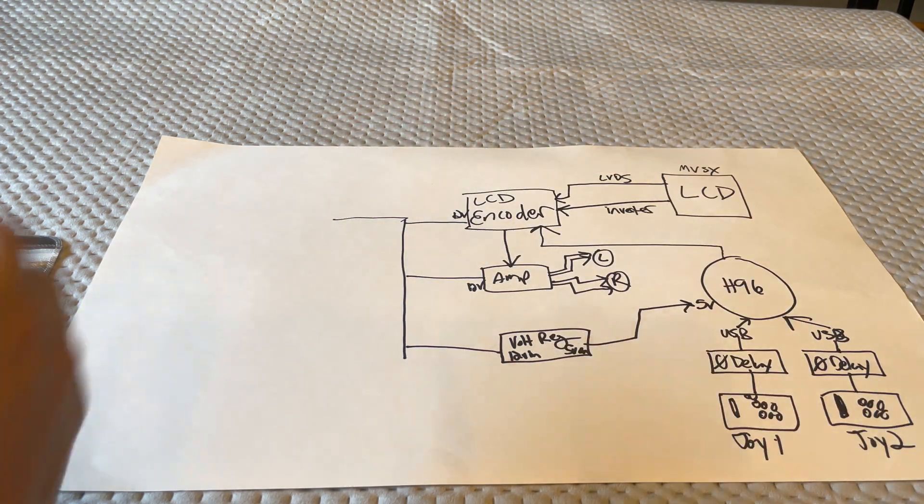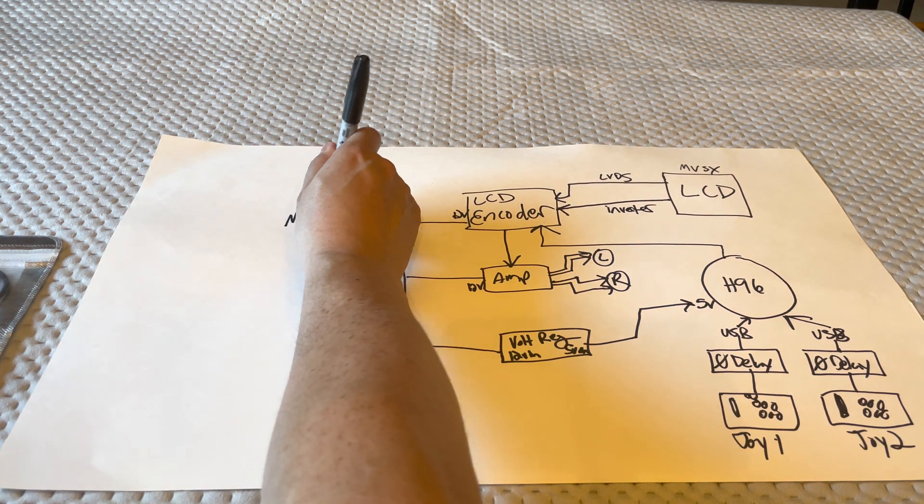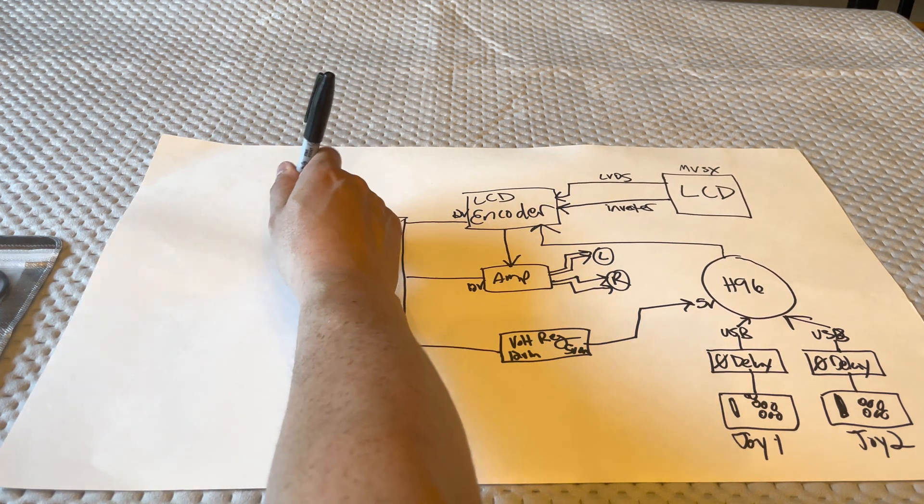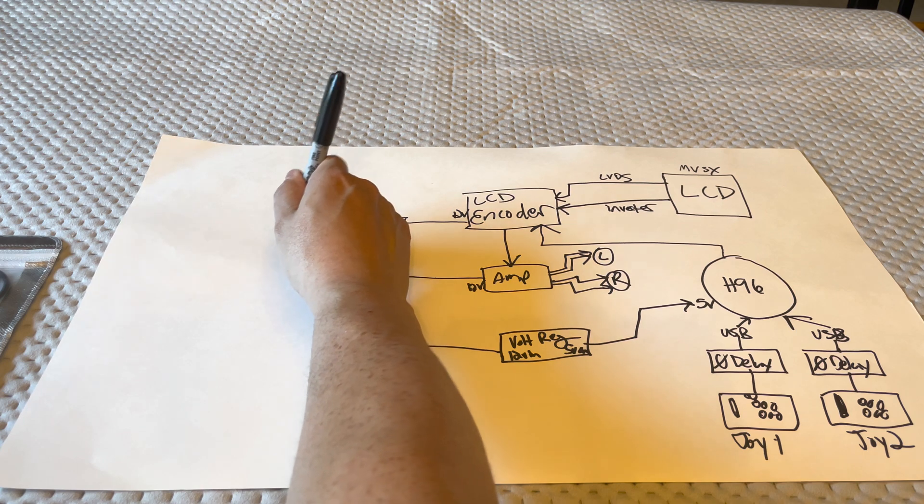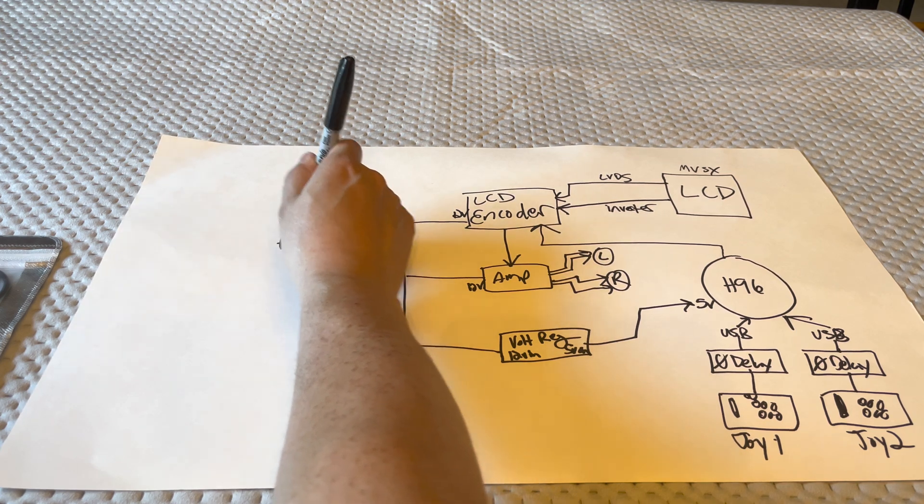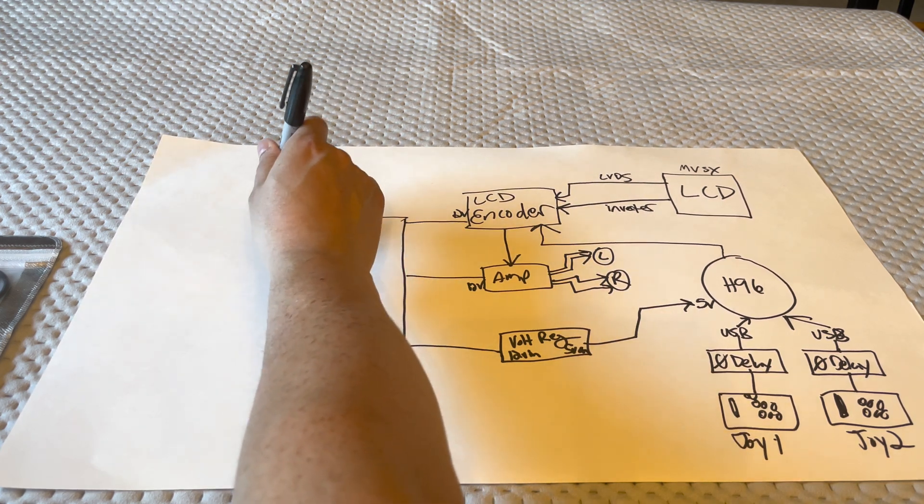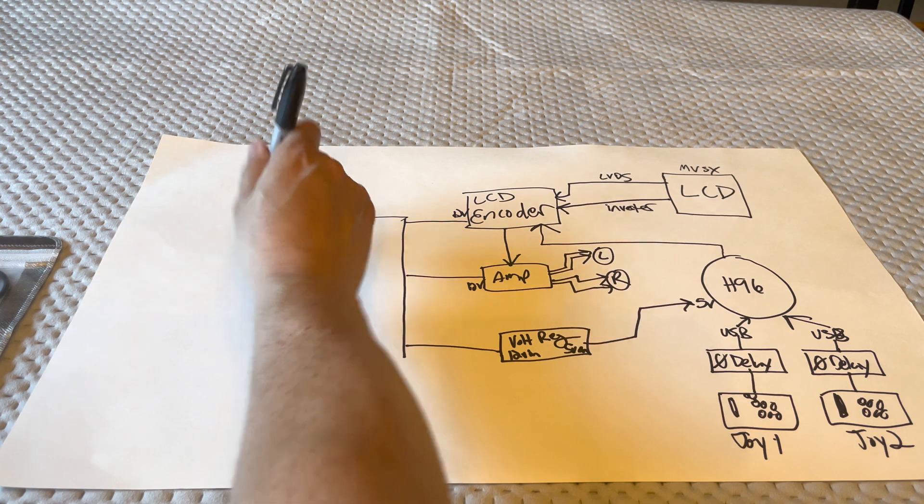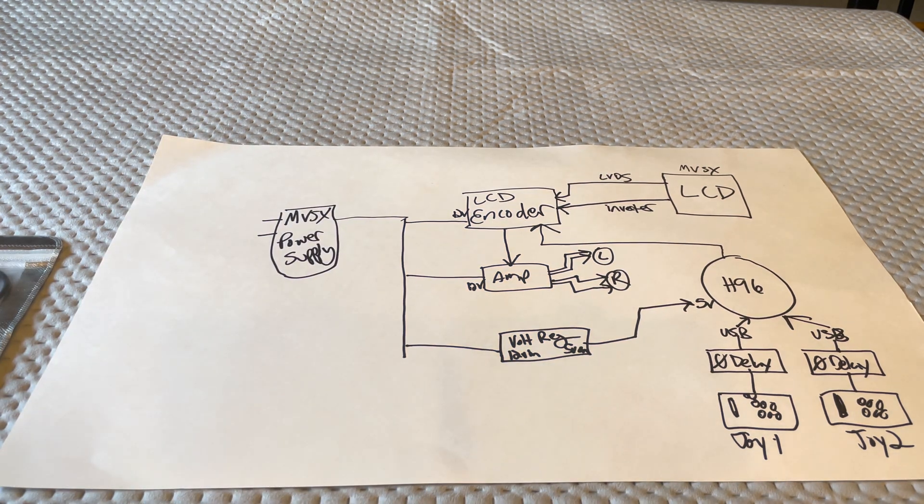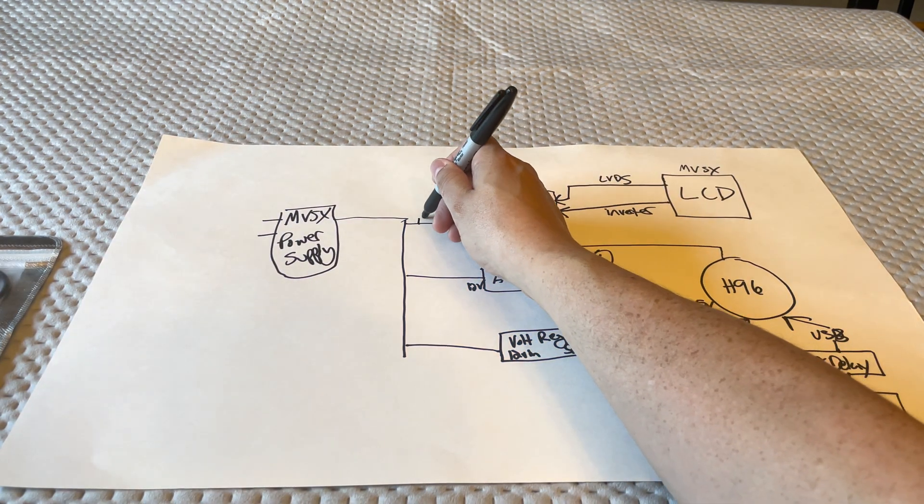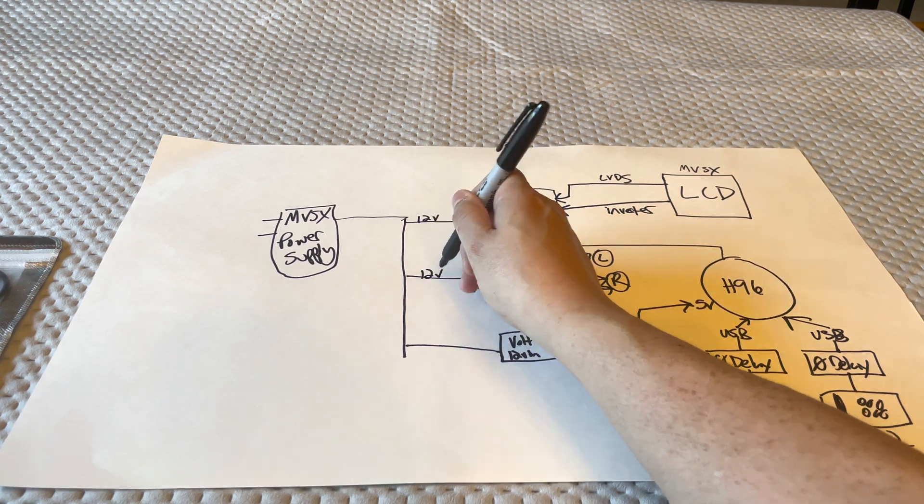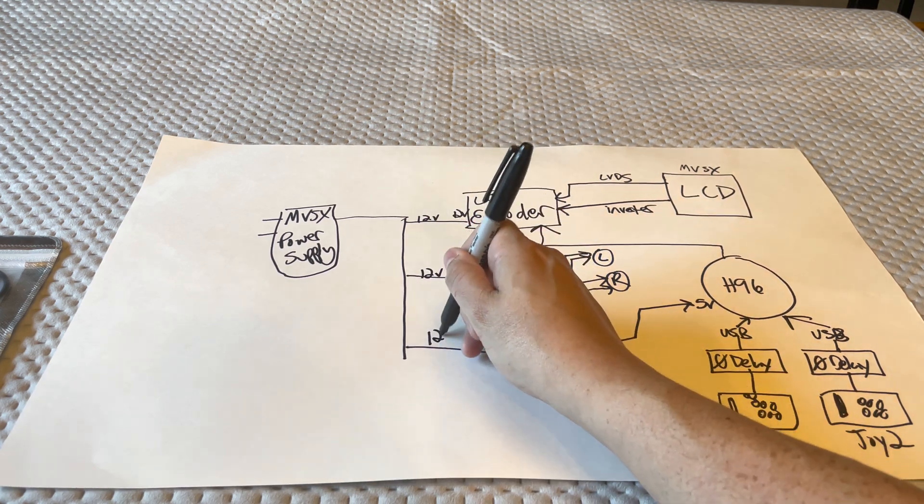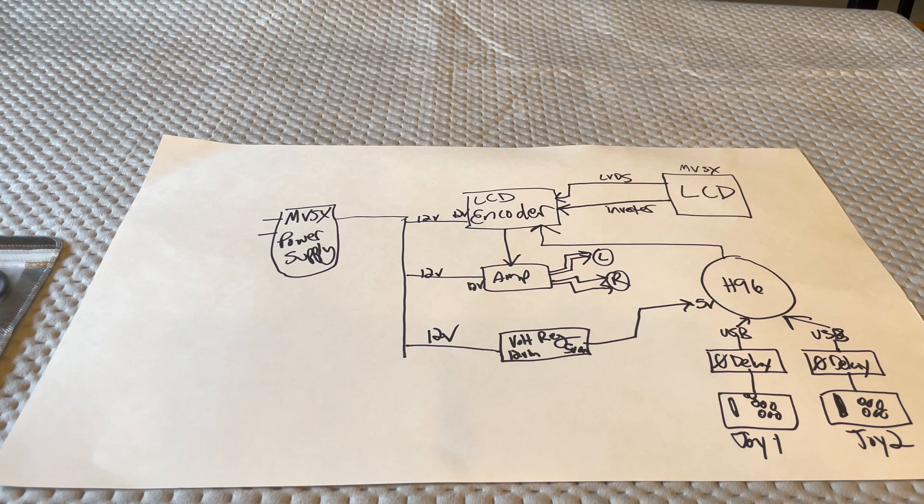So this is 12 volts here, 12 volts here, 12 volts here. It's all going to be going to the MVSX power supply. There it is. So this is 12 volts, 12 volts, 12 volts. That's it. Easy enough. It seems like it's complicated, but it's really not.